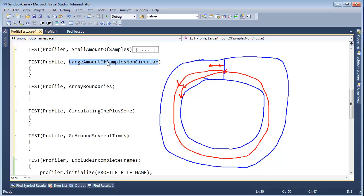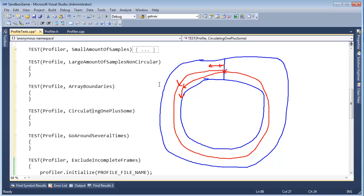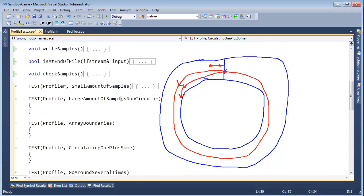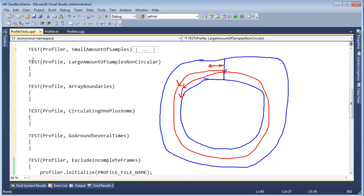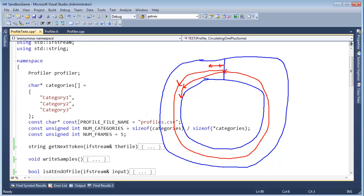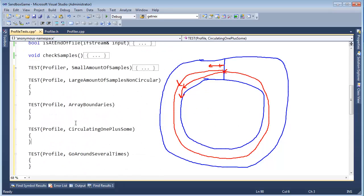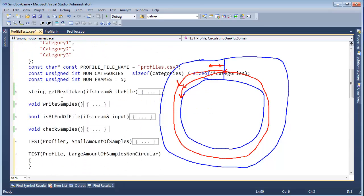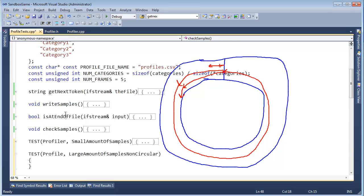Large amount of samples, non-circular. So if you think about it, all these tests are going to do roughly the same thing. The only difference is where do they stop. We need to write some samples, then we need to read the samples that we write and make sure that they are correct. And it just so happens that we've written that logic already, have we not? We have write samples, and then we have check samples.